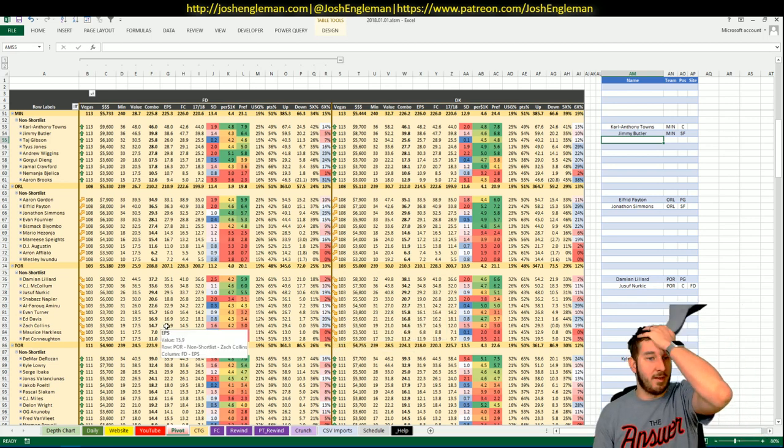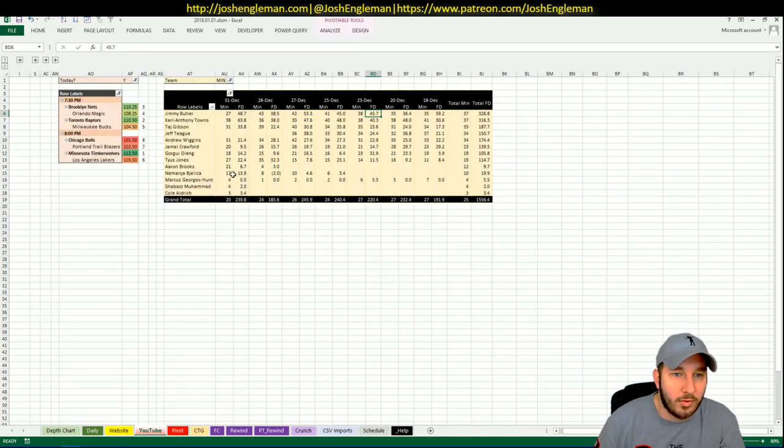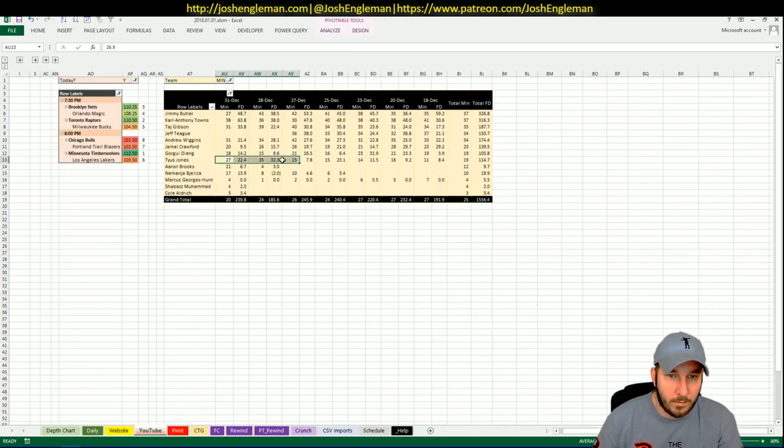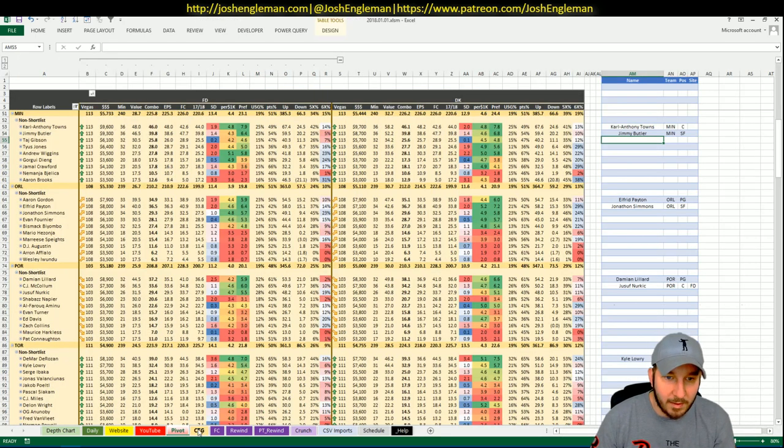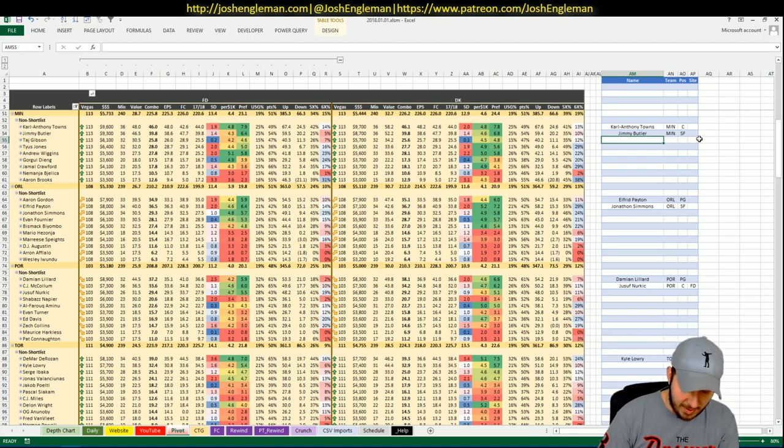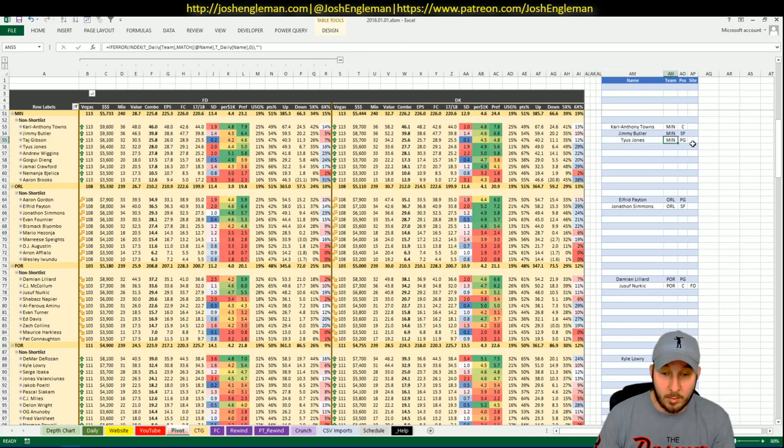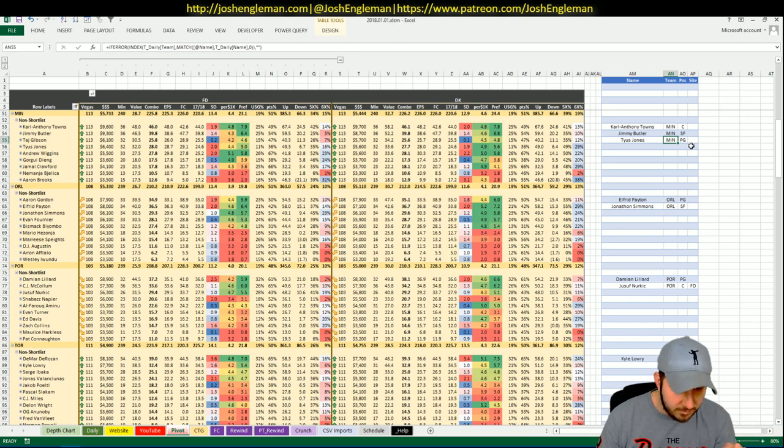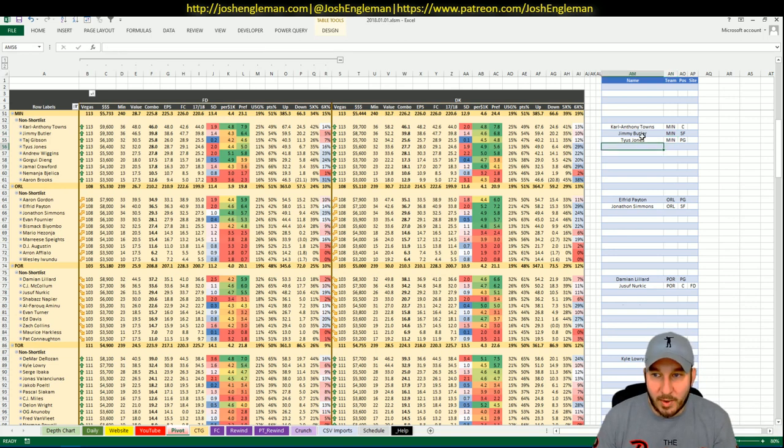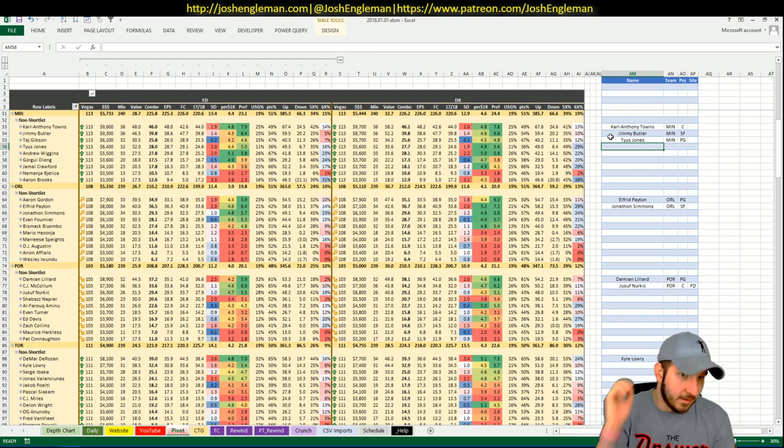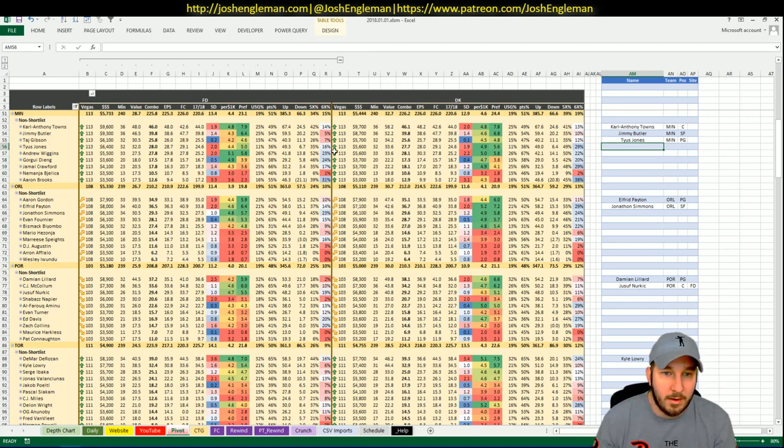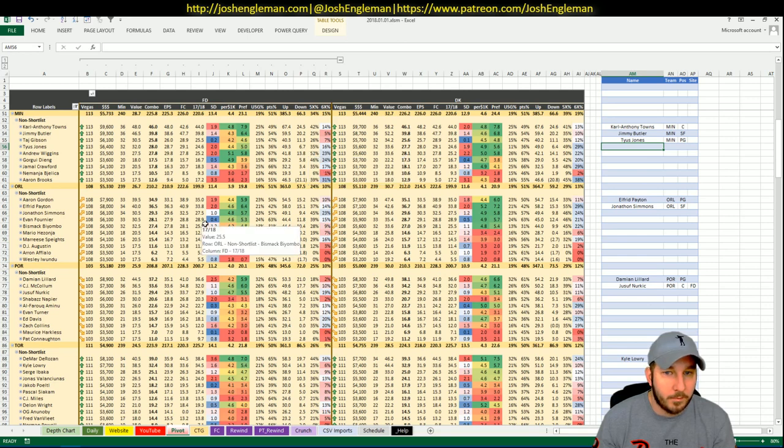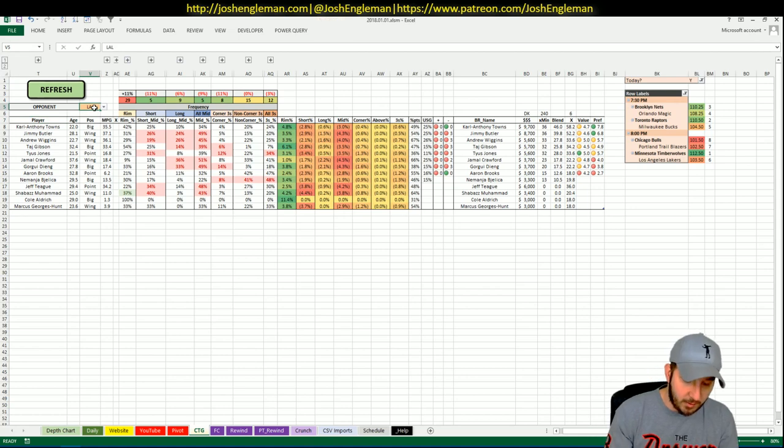Tyus is $6,400 on FanDuel, $5,600 on DK, so we need him to get north of 30. He did it one of the two games without Teague so far but this might be the last chance to grab him with any sort of value in his number. I like him a lot more on DK. But you know if he's playing against Josh Hart or Tyler Ennis, it's a better matchup for him now than going against Jeff Teague. I don't want anything else from that game, particularly Wiggins.